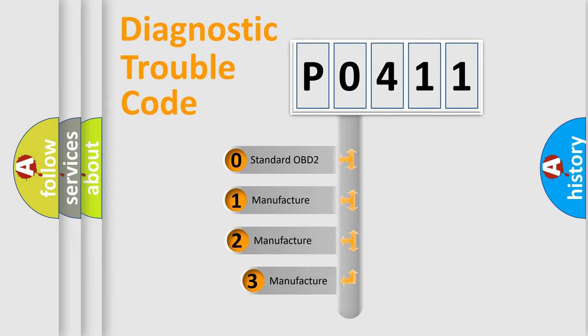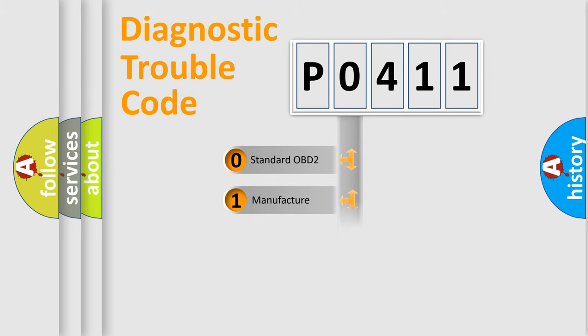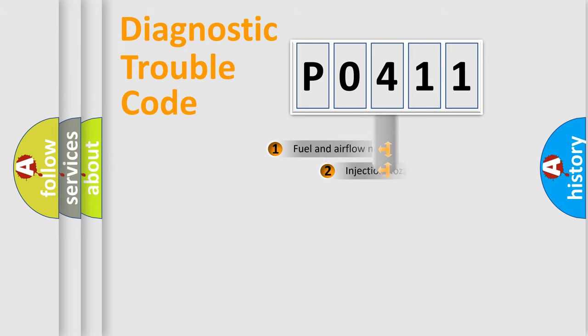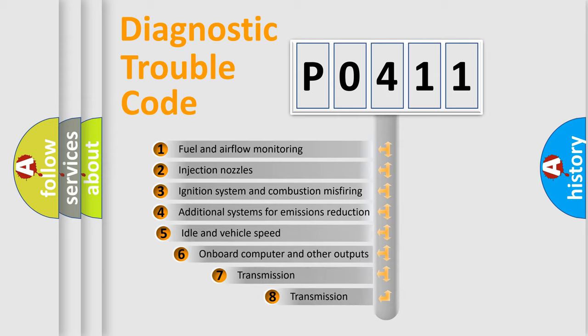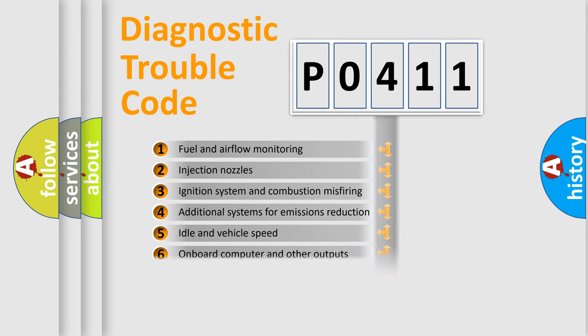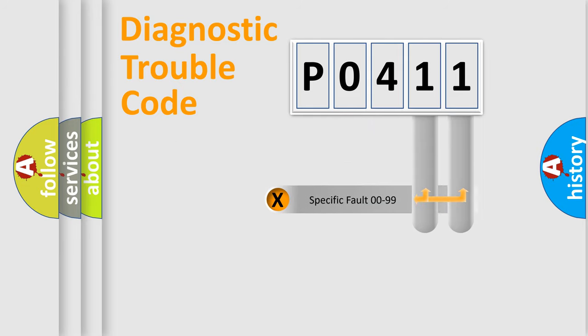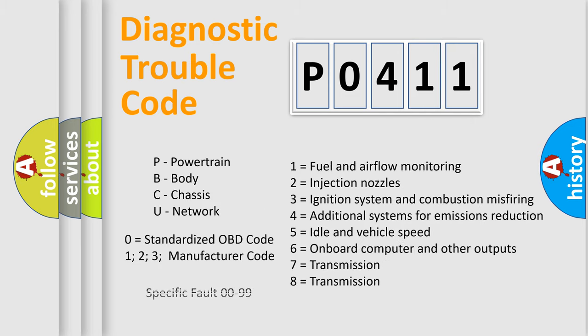If the second character is expressed as zero, it is a standardized error. In the case of numbers 1, 2, or 3, it is a car specific error. The third character specifies a subset of errors. The distribution shown is valid only for the standardized DTC code. Only the last two characters define the specific fault of the group. Let's not forget that such a division is valid only if the second character code is expressed by the number zero.